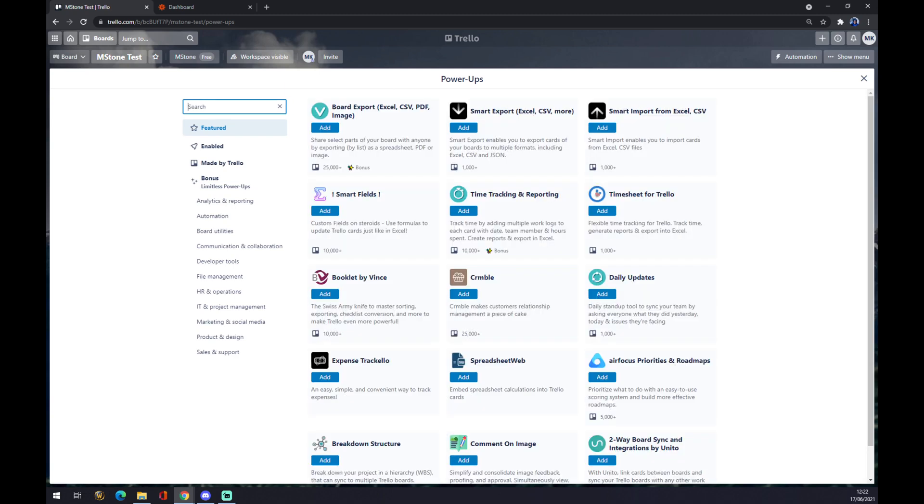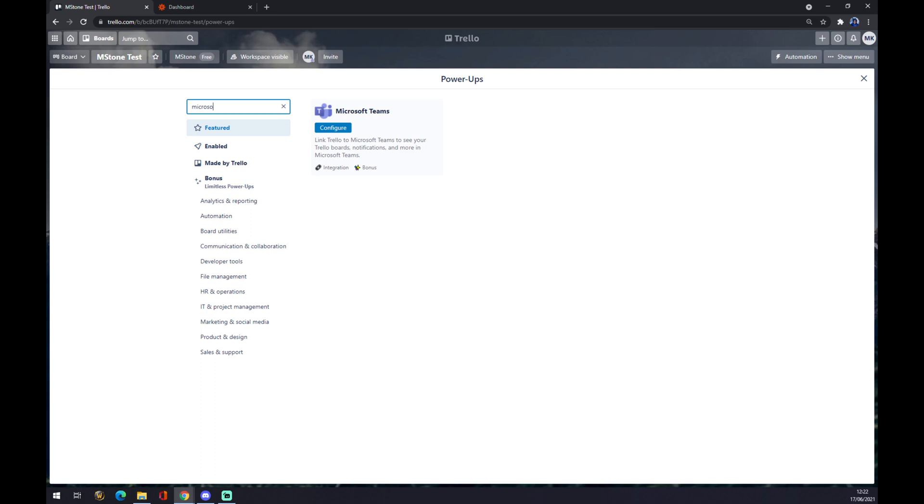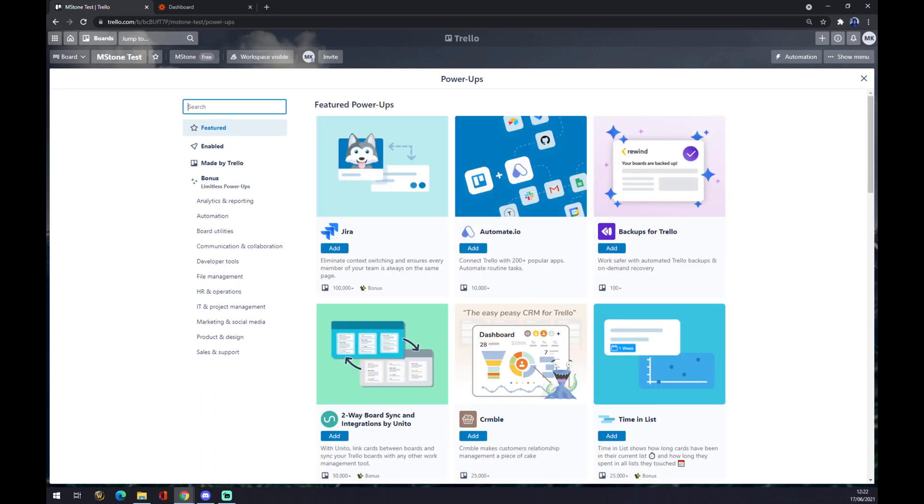For Microsoft there's only Teams. Microsoft Teams is available, but Excel is not yet implemented.